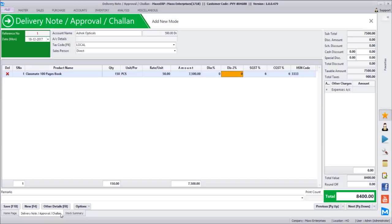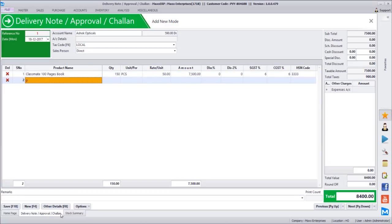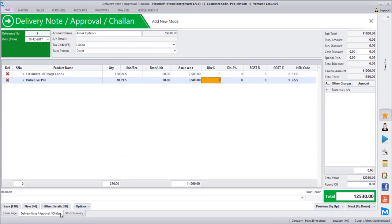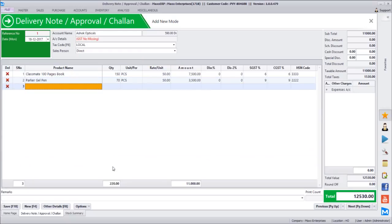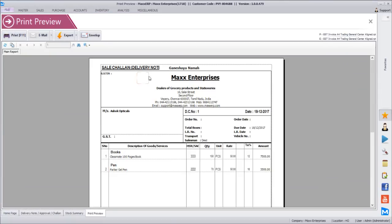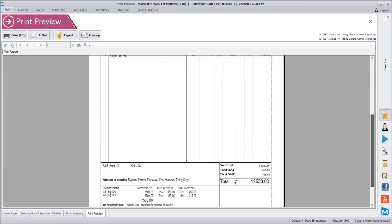Just like in an order, in delivery chalan we fix a rate and there will be a print copy issued to the customer - we can even email it - so the customer also has a track of the pieces received on that date. The second product is Parker pen, 70 pieces at 50 rupees. The previous supply rate automatically appears as it was already supplied at 50 rupees. Saving this renders a print format with the caption 'Sale Chalan' or 'Delivery Note' showing the two products issued to this customer.